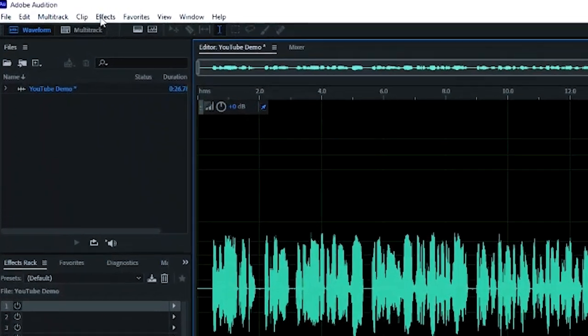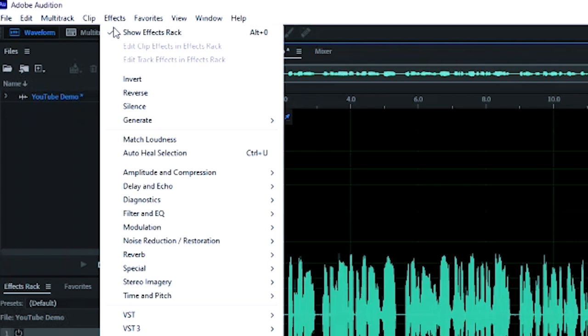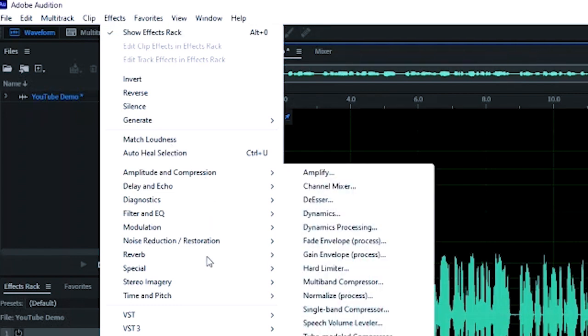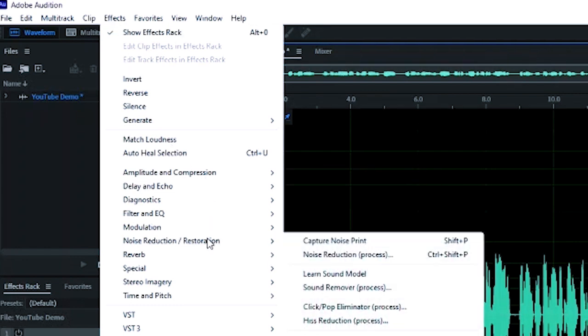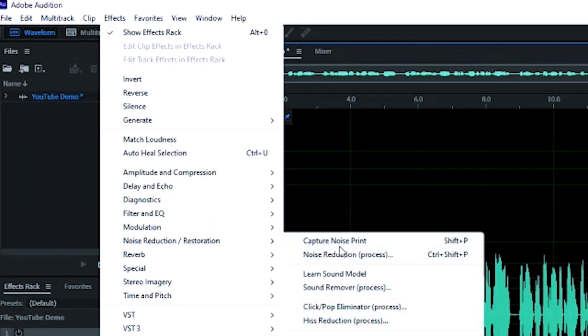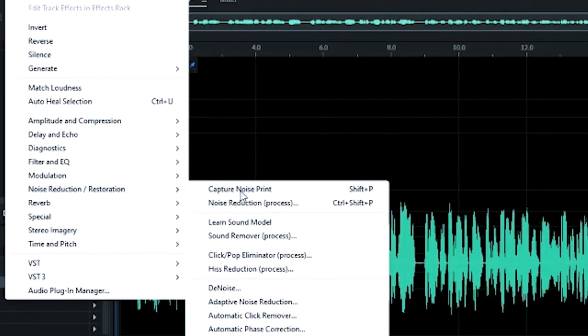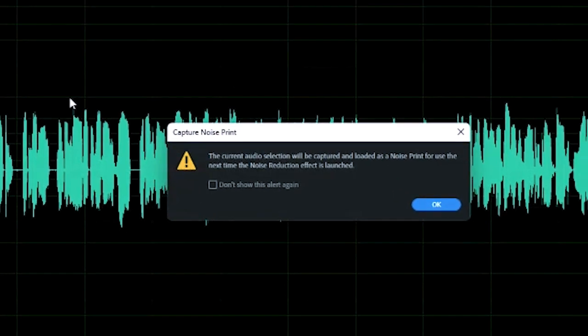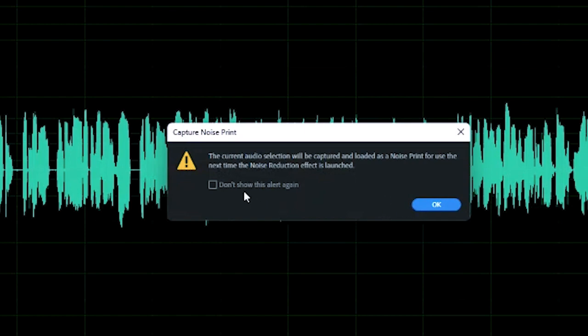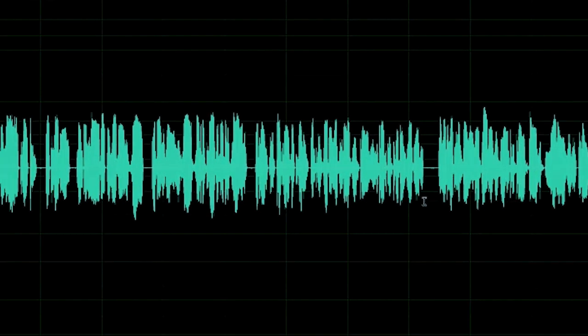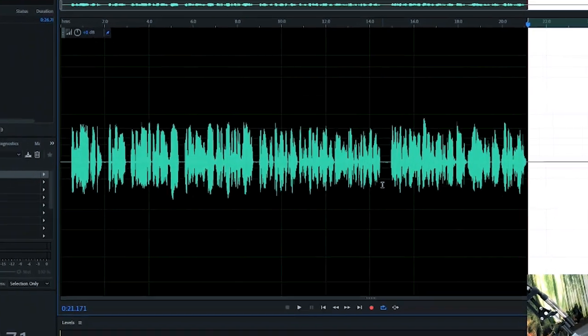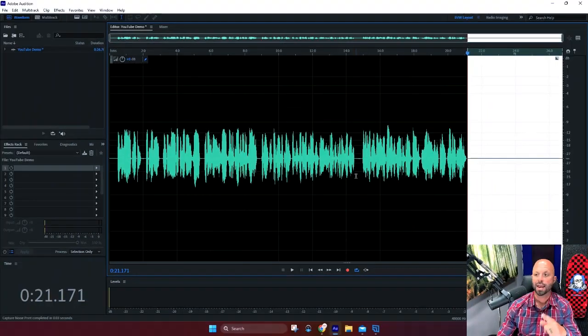And you're going to go into effects, noise reduction, and you need to capture the noise print. So what that means is you want to take that section and you're telling Adobe Audition take this, capture it, hold on to it because we're going to use it. So you capture it. And it tells you the current audio selection will be captured and loaded as your noise print. Perfect. You can even say don't show this alert again. It doesn't matter, click okay.